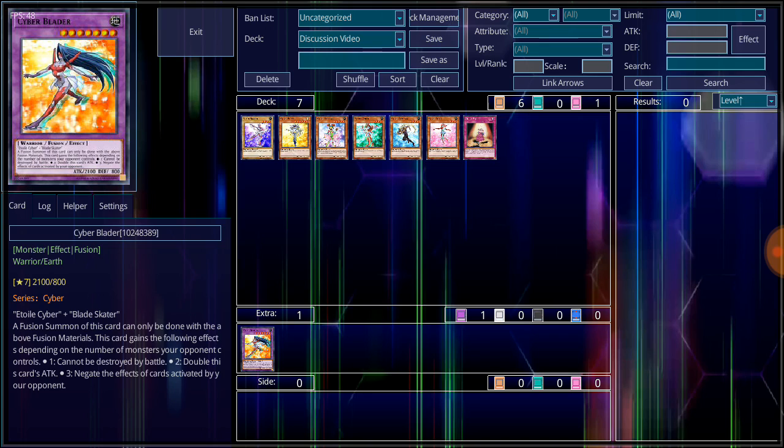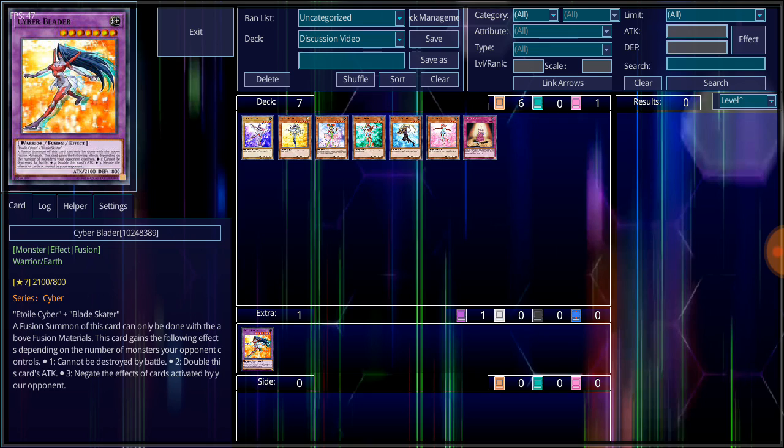And her material needed for her fusion summon are Cyber Blade, Blade Skater, and Etoile Cyber. A fusion summon of this card can only be done with the above fusion material. This card gains the following effects depending on the number of monsters your opponent controls. If they control one monster, this card cannot be destroyed by battle. If they control two, double the attack of this card. If they control three, negate the effects of cards activated by your opponent.